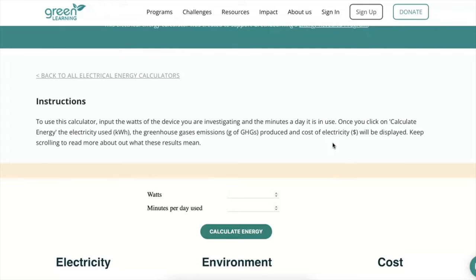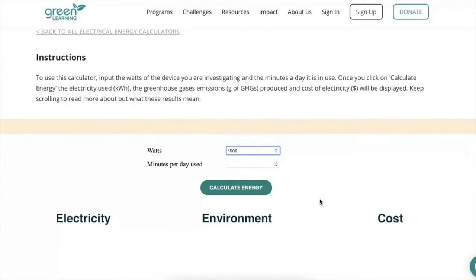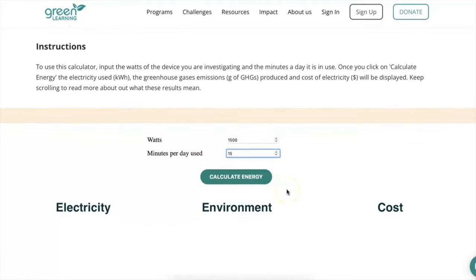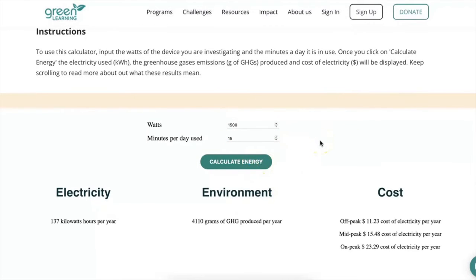For example, this is a 1500 watt blow dryer. Second, you need to know how many minutes a day you use your device — for example, I use my blow dryer for about 15 minutes a day. Once you've input both pieces of information, hit 'Calculate Energy.'